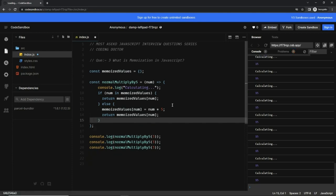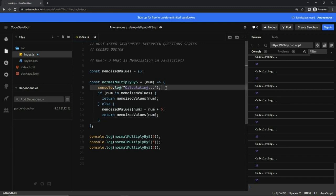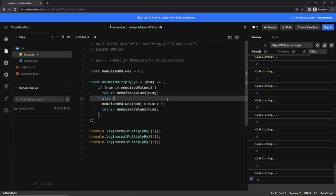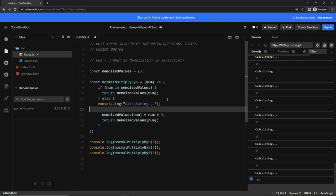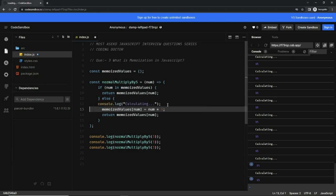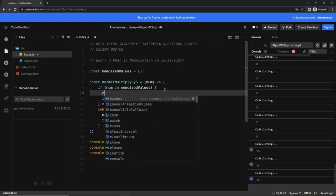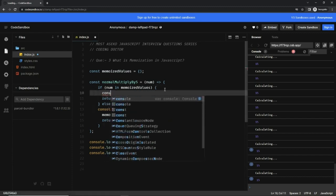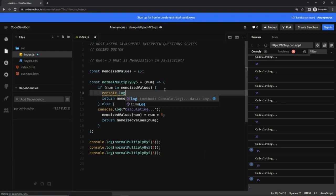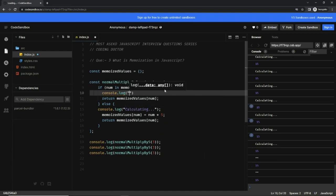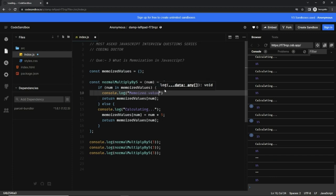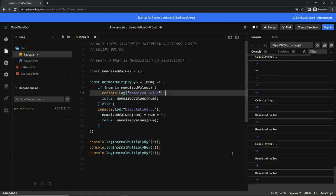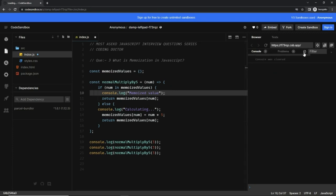Now, just to make sure that our memoization logic is working, I'm going to move this 'calculating' console log to the else part, because here we are actually calculating the value. And in the if block—the memoization block—I'm going to write a new console.log that says 'memoized value'. Okay, let's save it, and let me clear it and show it again.